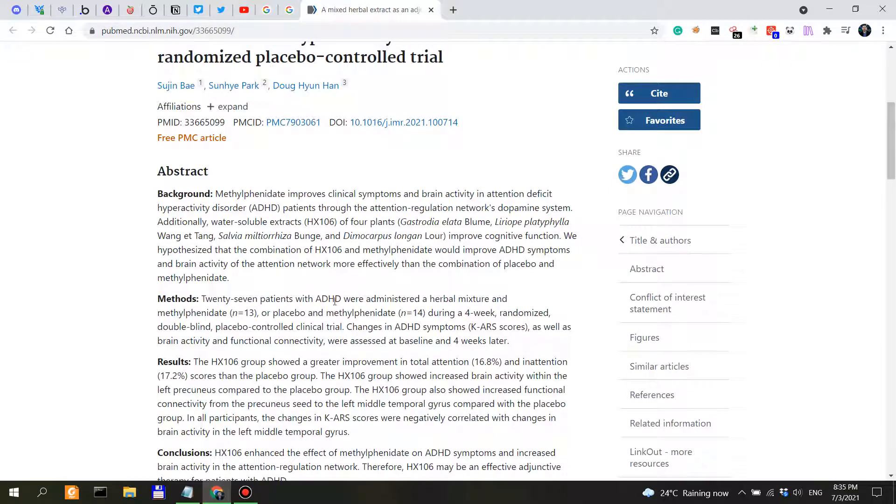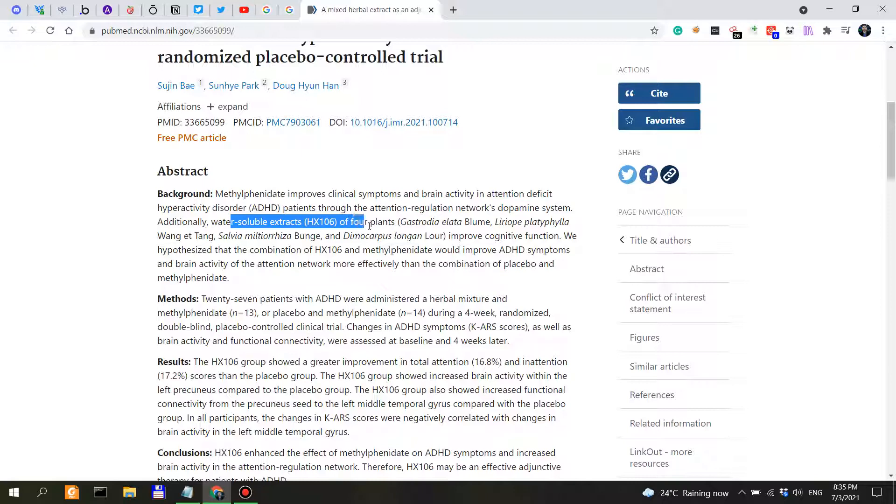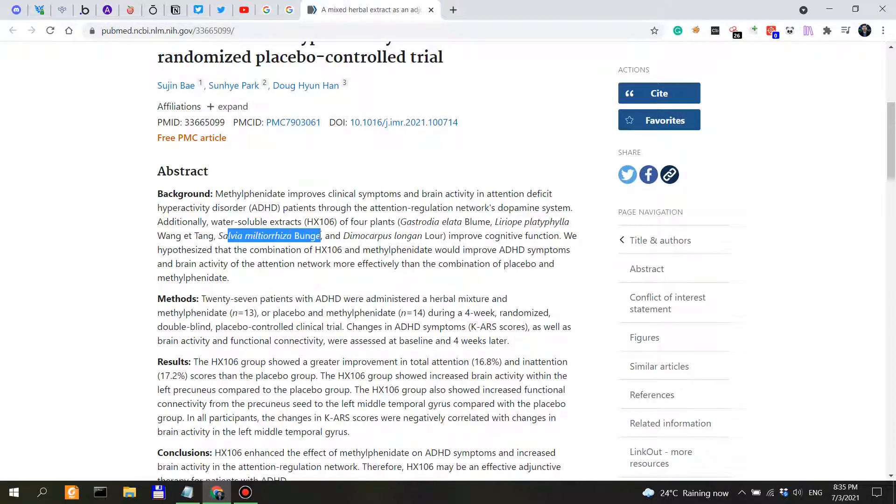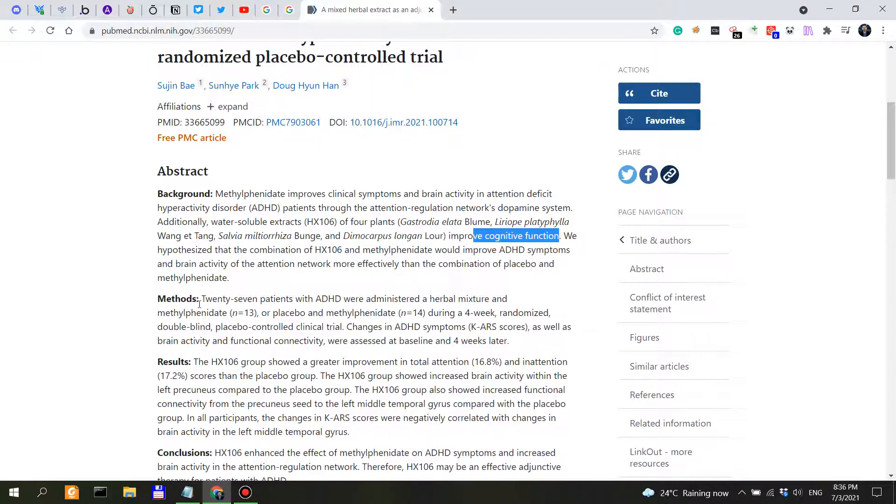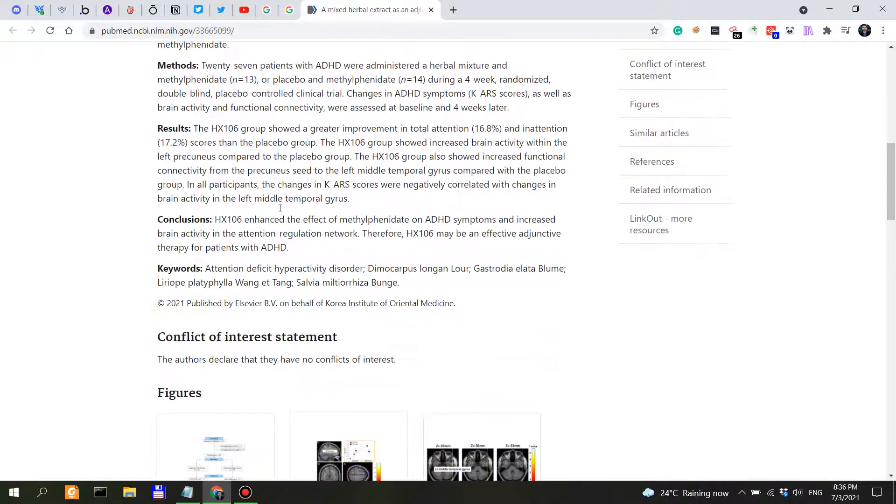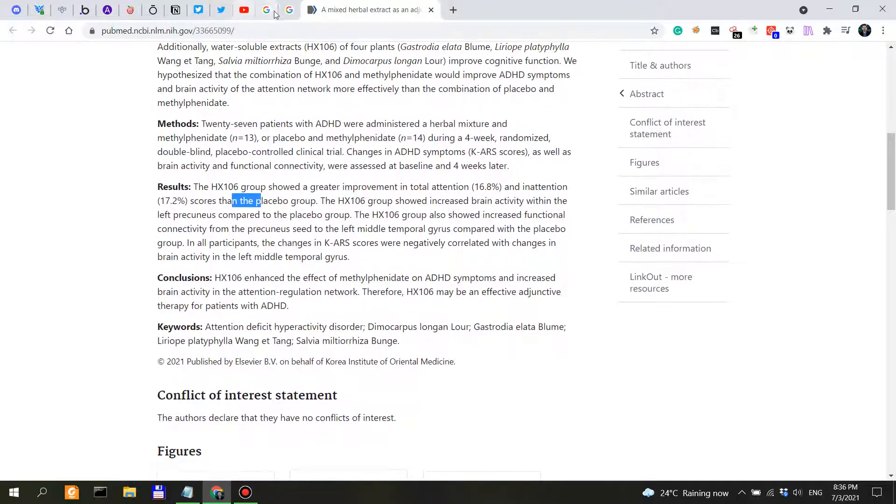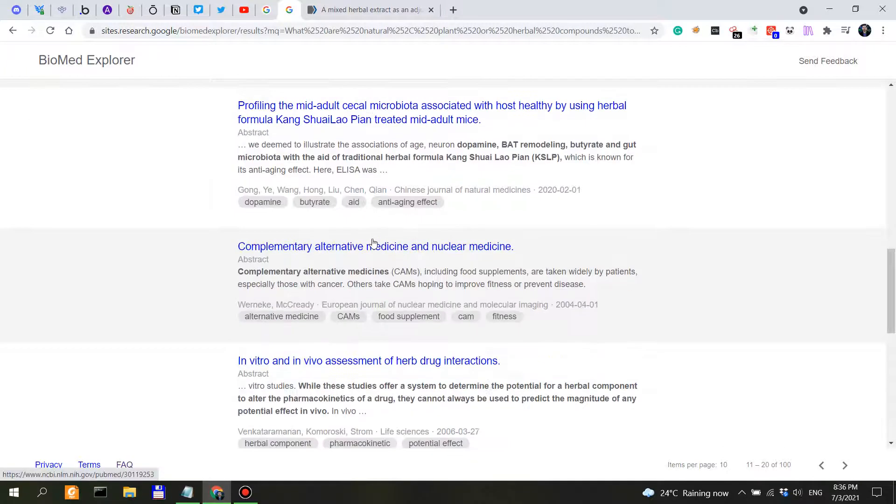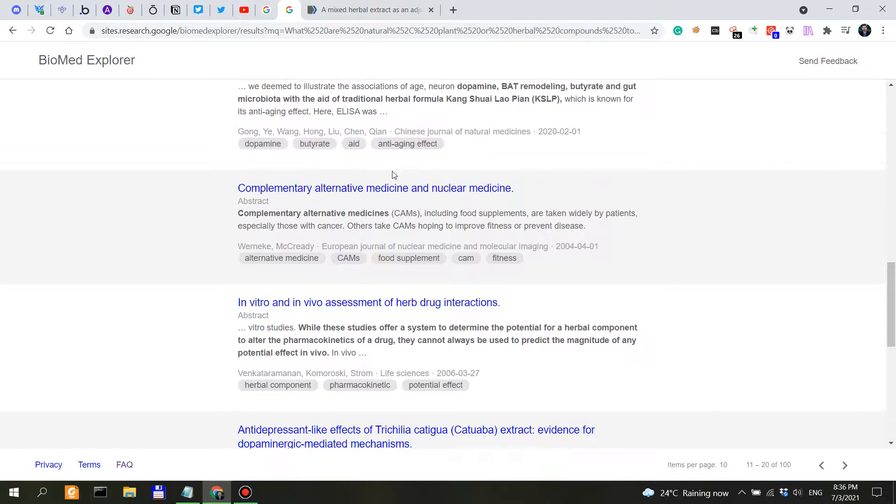Let's see what it is all about. Through the attention regulation networks, dopamine system. Additionally, water-soluble extracts of four plants, so we have number one, number two, number three, and number four. I have to be honest, I haven't heard of them. Improve cognitive function. Results, 16%. Okay, I think we can do better than this.